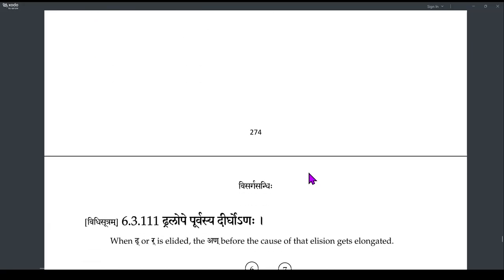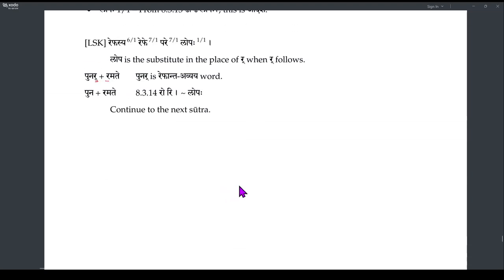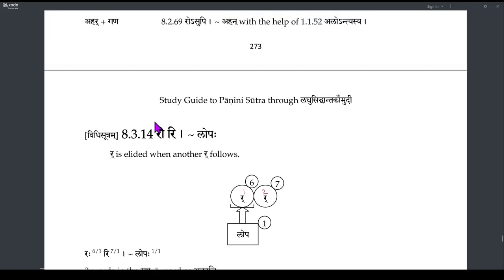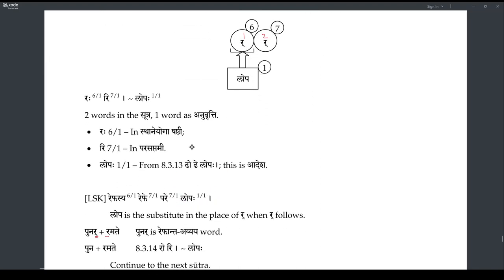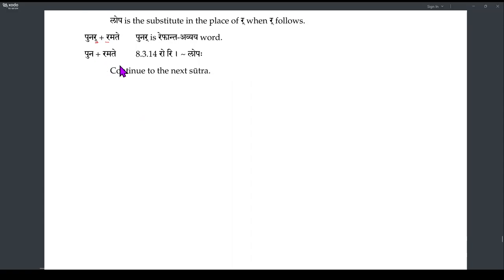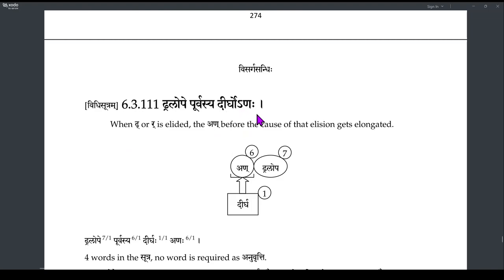But the next sutra Dhralope Purvasya Dirgonaha is 6.3.1.1. This is Dhakara and Repha Lopa — 8.3.13 sutra is Dhode Lopa, and 8.3.14 is Rori. Both are in the 3rd Pada of the 8th chapter, therefore in Tripadi. The Lopa shabda has Anurutti in the next sutra.